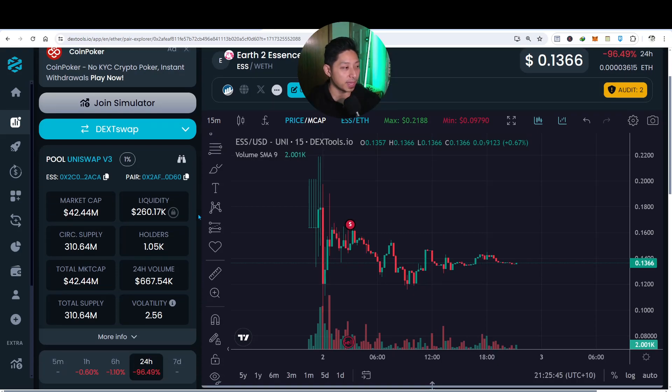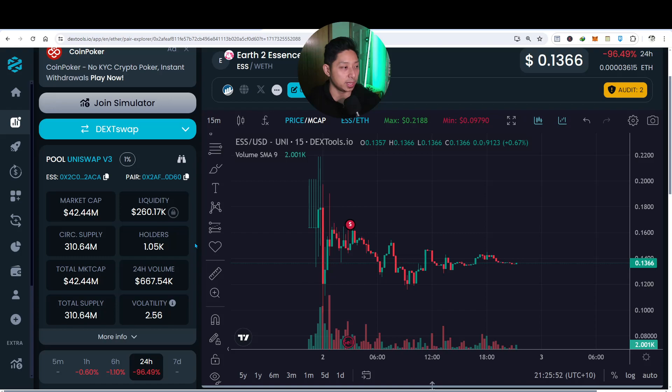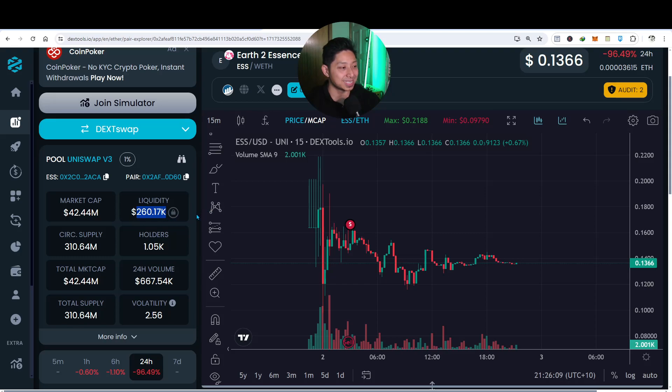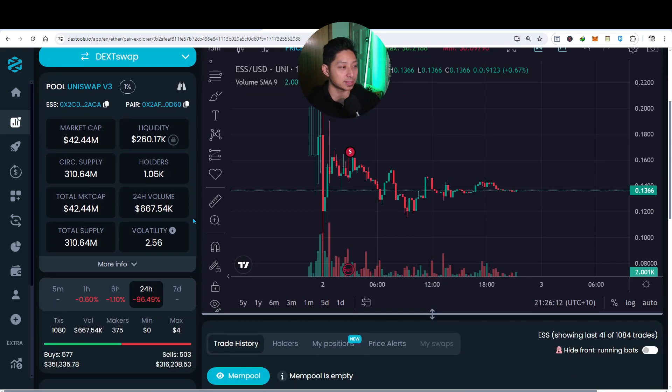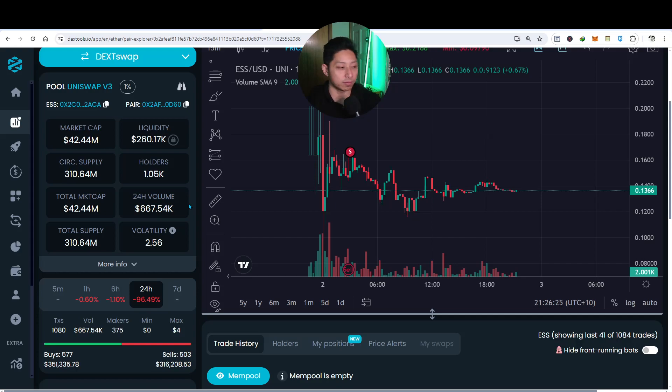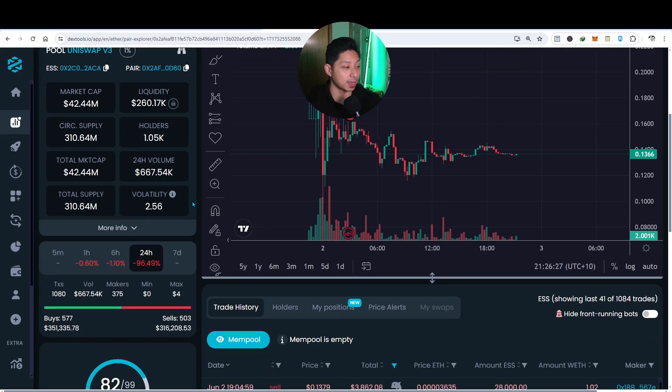The pair that we're looking at is obviously Essence and Wrapped Ether that is trading on the Uniswap version three decentralized exchange. Currently there's a market cap of 42.44 million. There's about 1,000 holders and the liquidity is at 260,000. And so that's the amount of liquidity going through this pair at the moment with the total trading volume since launch of about $667,000. So that's a decent amount of trading volume going through, people buying, people selling, okay?